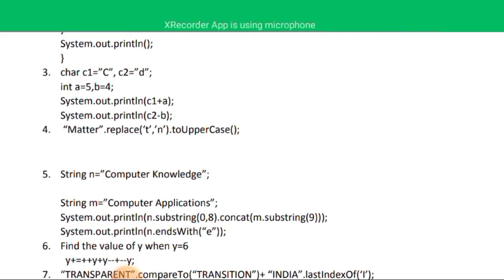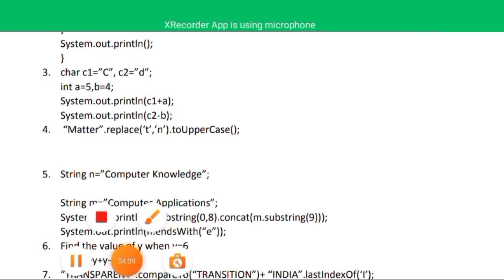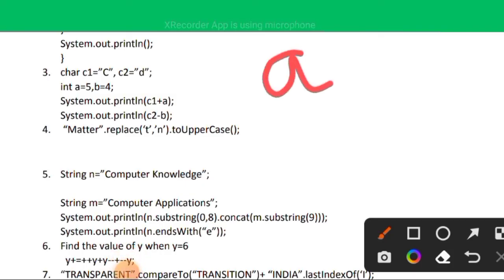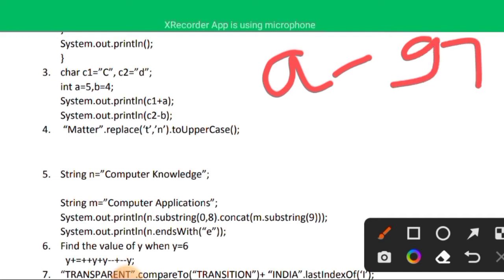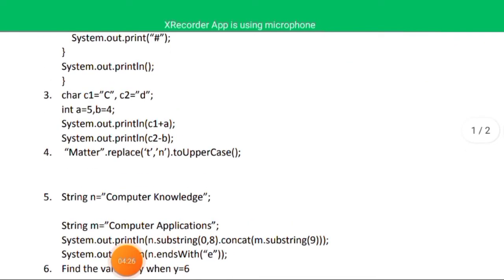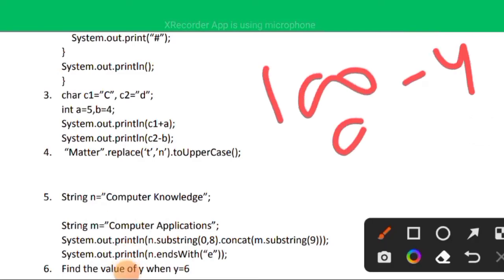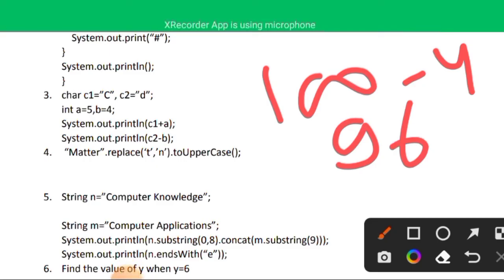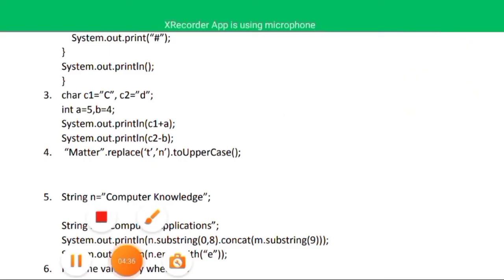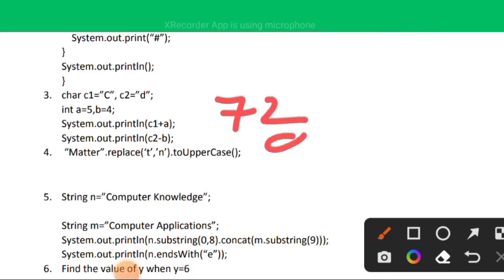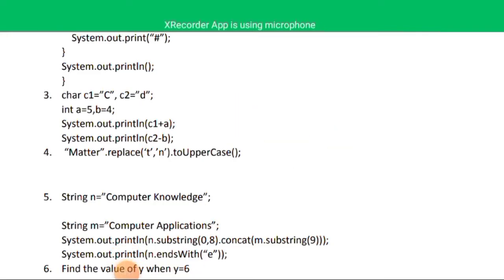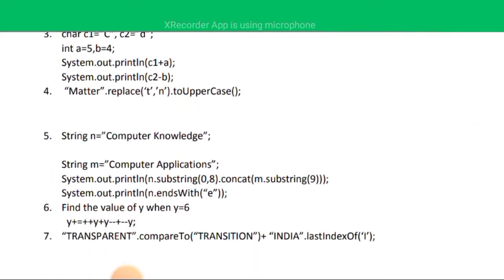For c2 - b: the ASCII value of lowercase 'a' is 97, so lowercase 'd' is 100. Then 100 - 4 = 96. The two outputs for question three are 72 and 96.